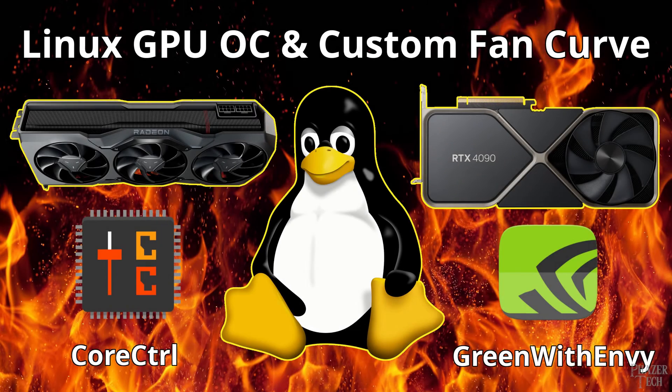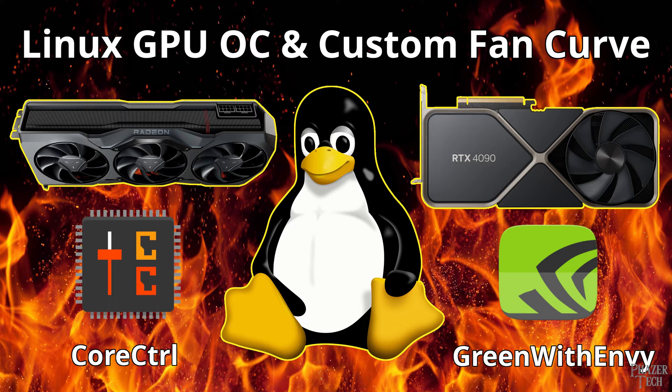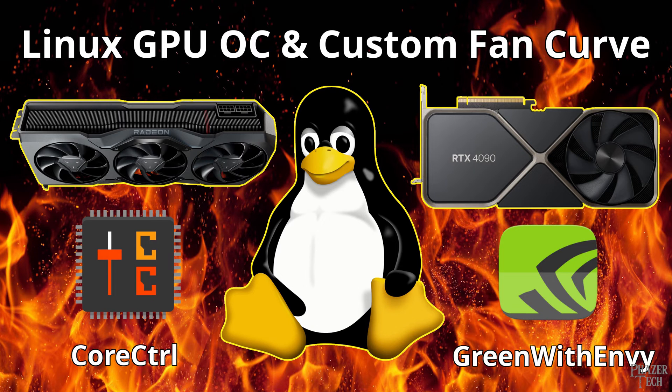Welcome back. So like I promised in a previous video, today I'll be showing how to install GPU overclocking tools on Linux, which will allow you to set custom fan curves, adjust the power limit and voltages, and modify the boost frequencies of your GPU.